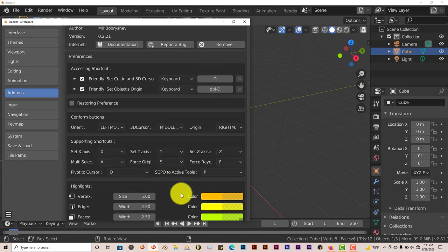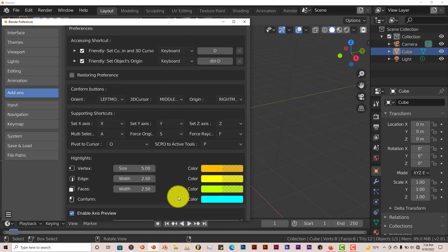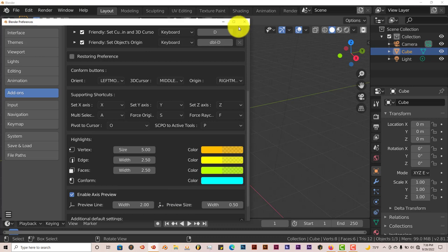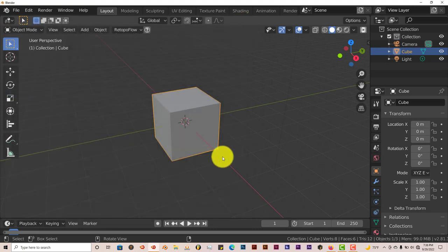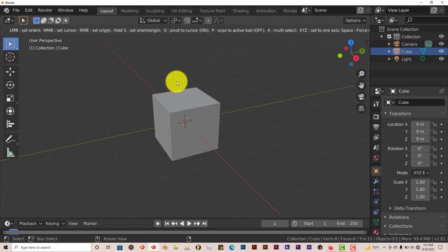But once you've installed it and it's activated, it's just really simple. It works in object mode and it works in edit mode. Just hold down D on your keyboard, and you have all your options here.